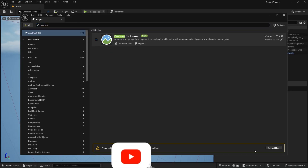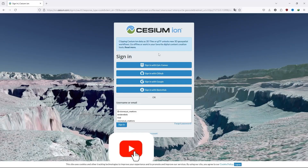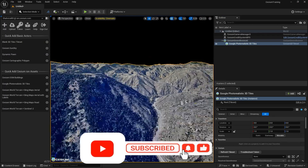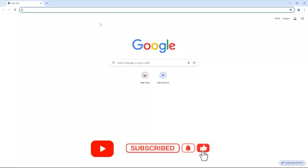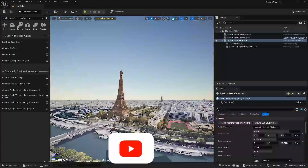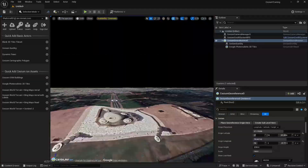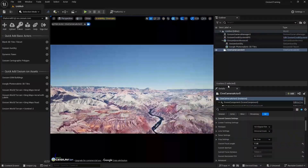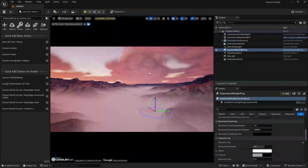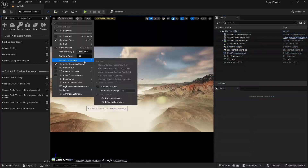In this video, you are going to create a realistic 3D world with the help of Google Maps and the Cesium plugin in Unreal Engine — without using your credit card. So without any delay, let's jump into Unreal Engine.